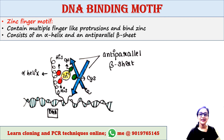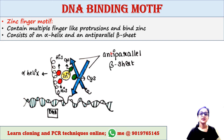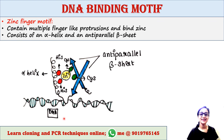The zinc ion is coordinated by two histidine residues and two cysteine residues. The zinc finger motif is found in different DNA binding proteins. You can see this is the DNA and the protein that contains the zinc finger motif is binding the DNA.